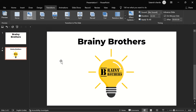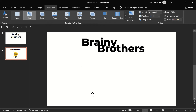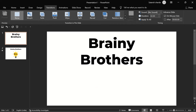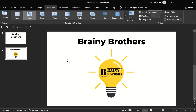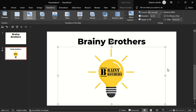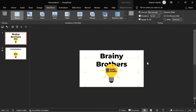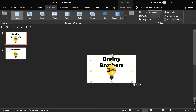If we go to Transitions > Morph, you can see the text is beautifully morphing into the smaller text, but the logo is just fading in. The reason is the logo wasn't on the first slide, so it can't morph. To fix this, copy the logo and paste it into the first slide, then hold Shift and move it downward off-screen.